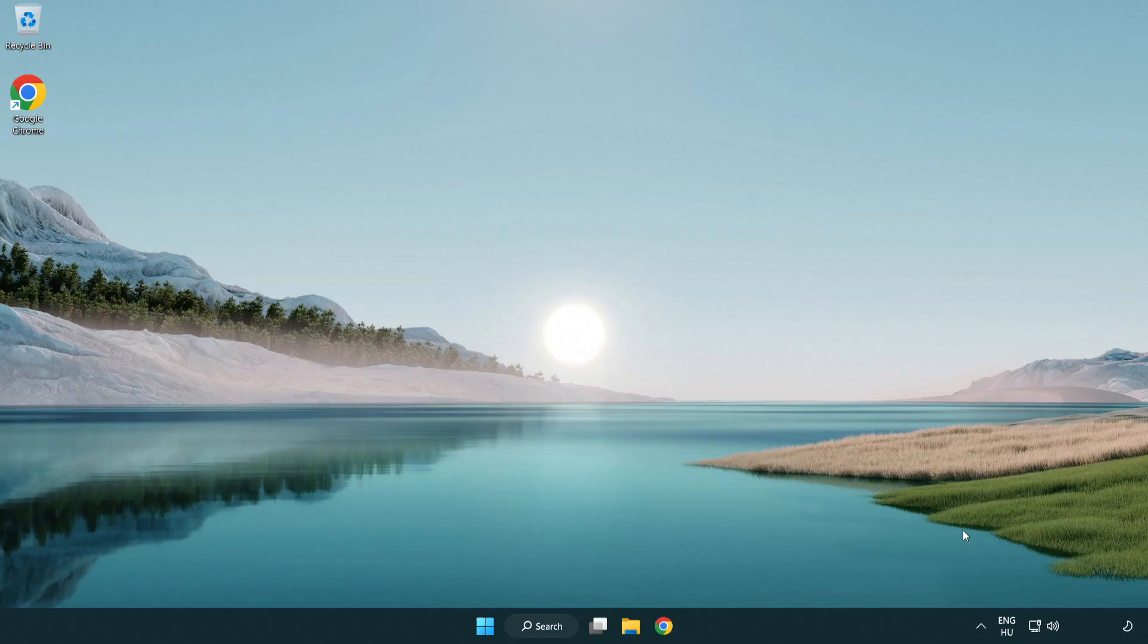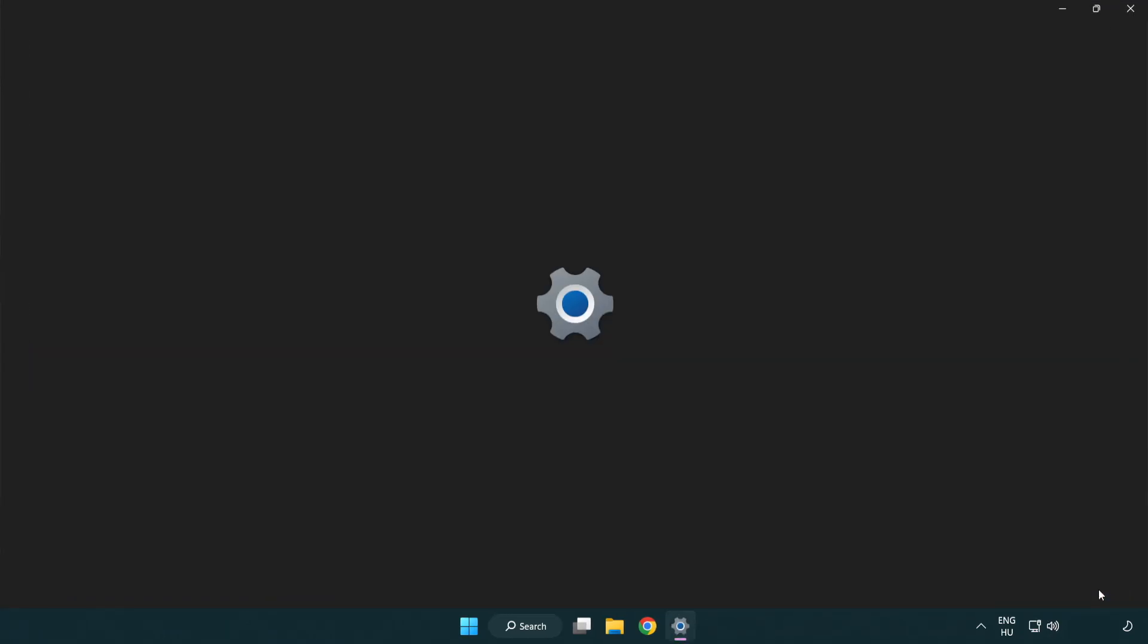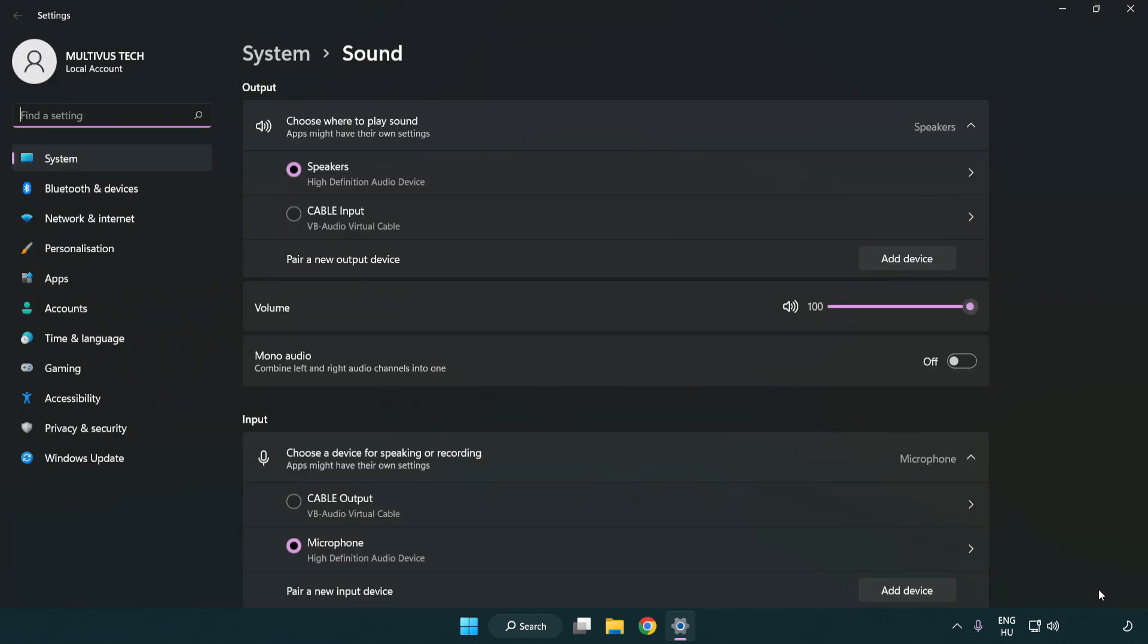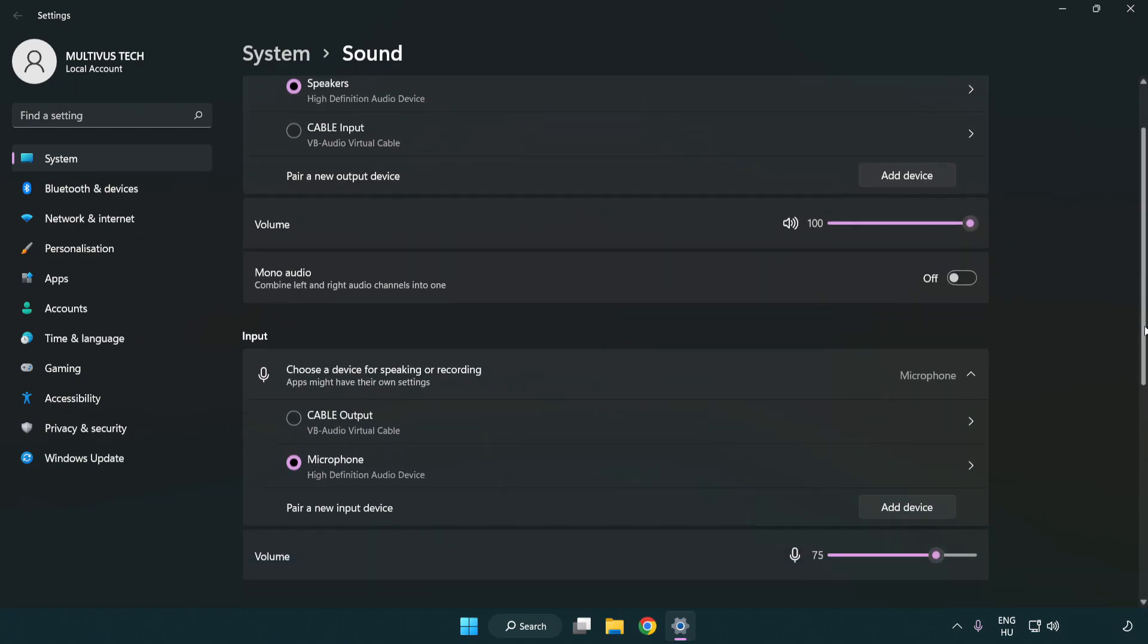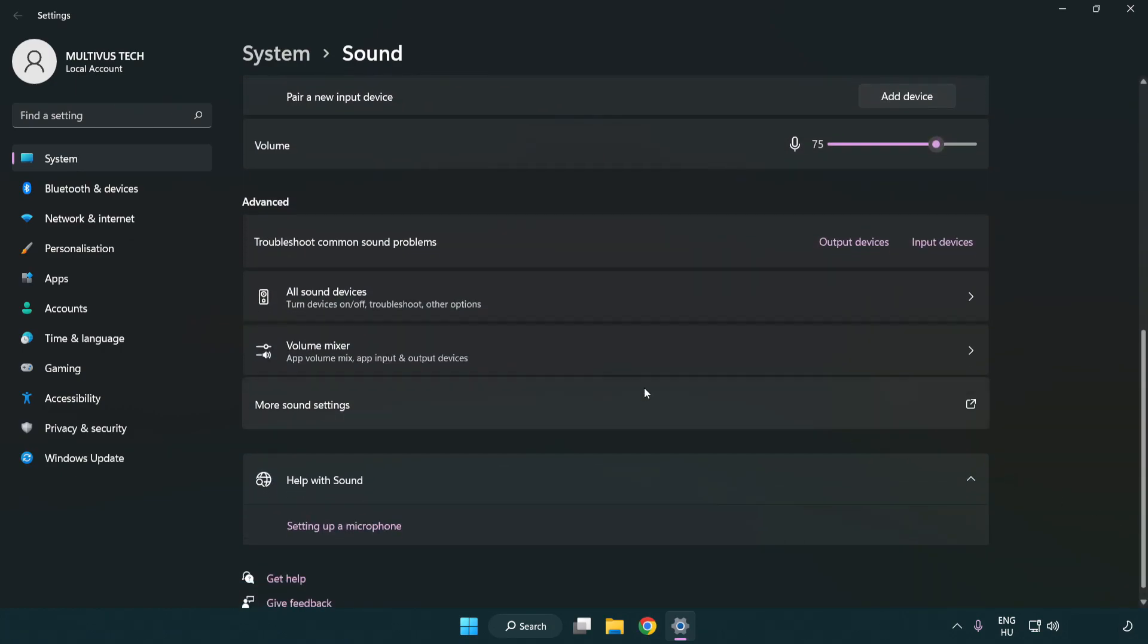If that didn't work, right click sound and click sound settings. Check volume and scroll down.